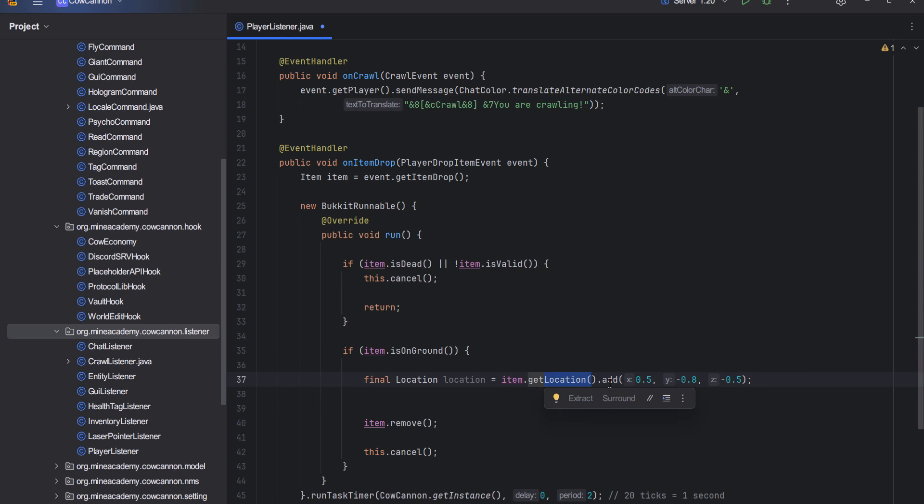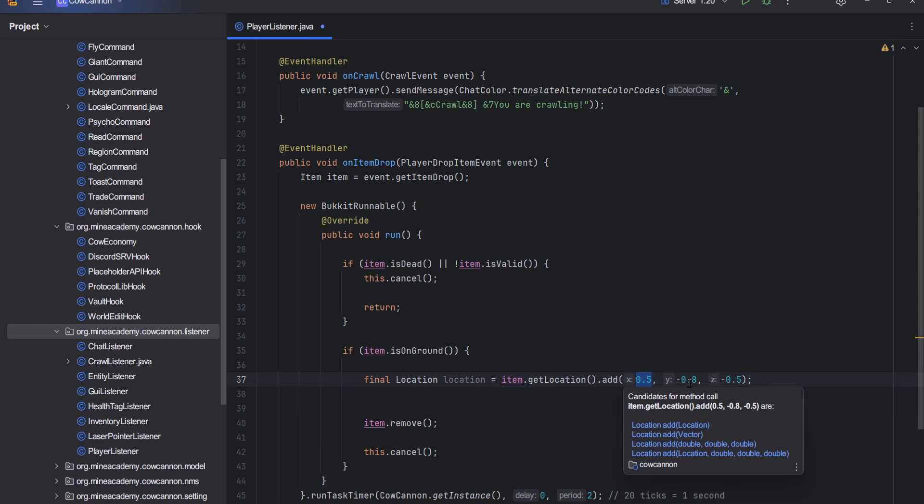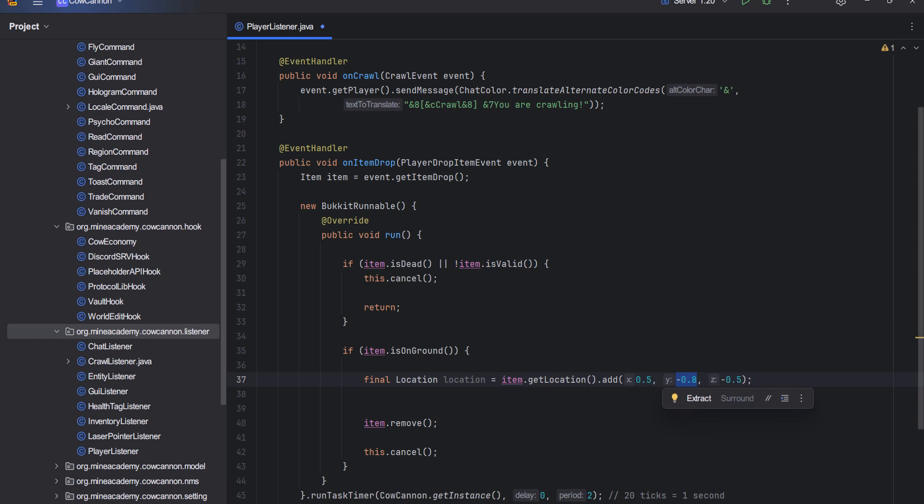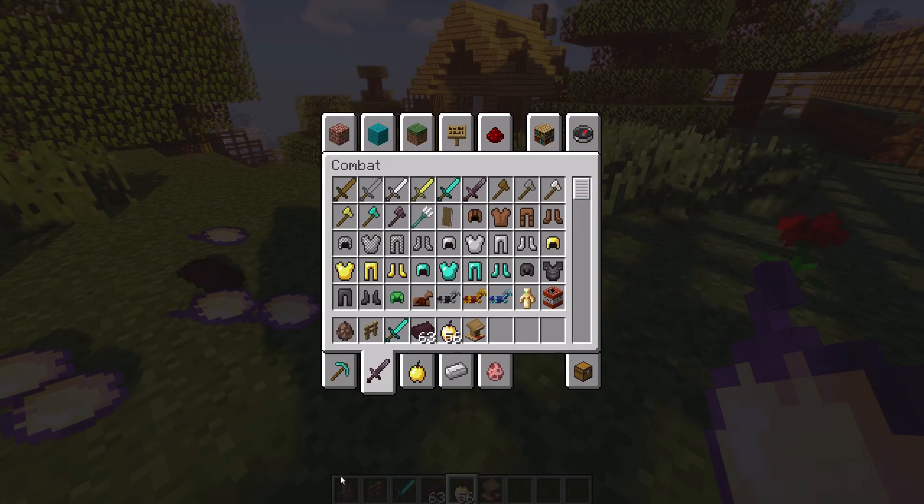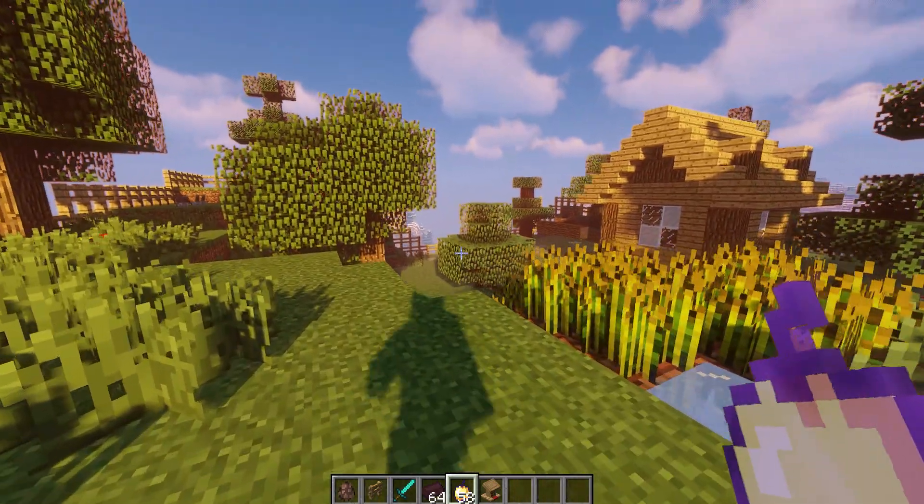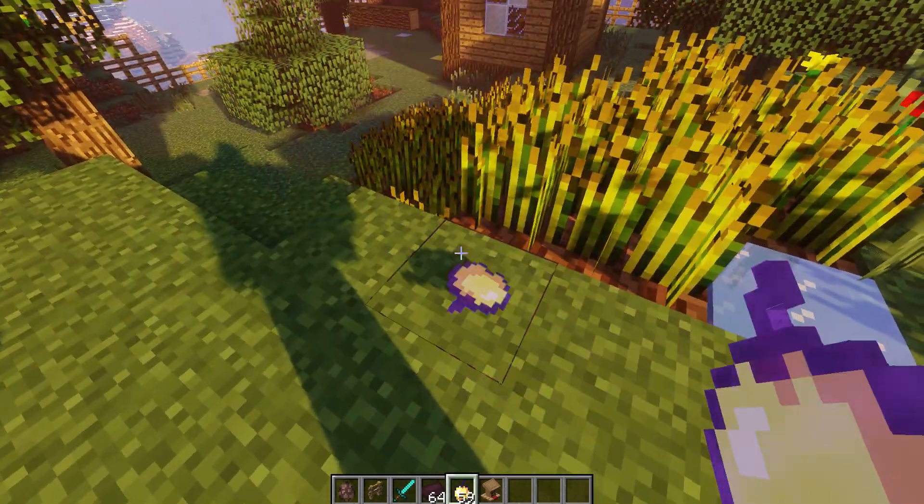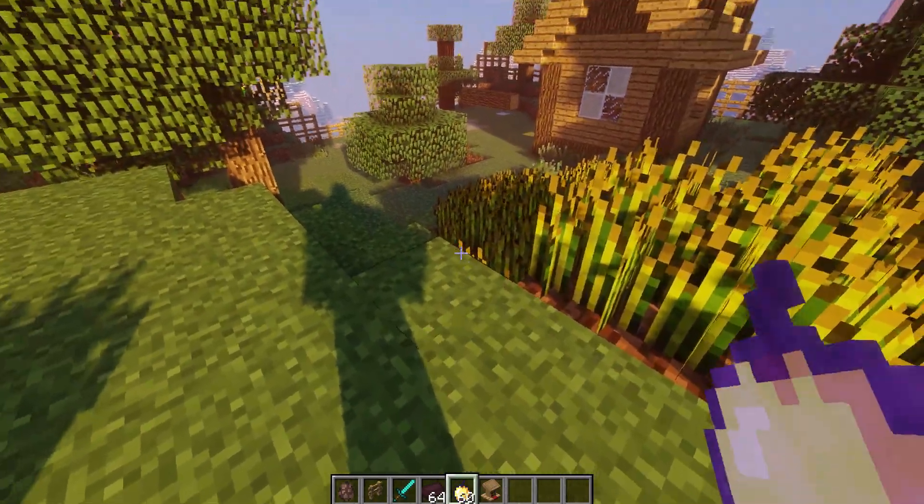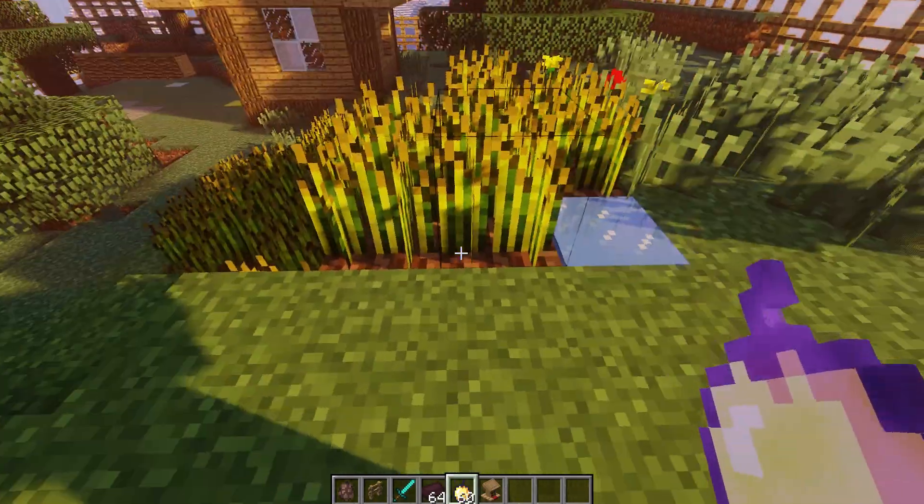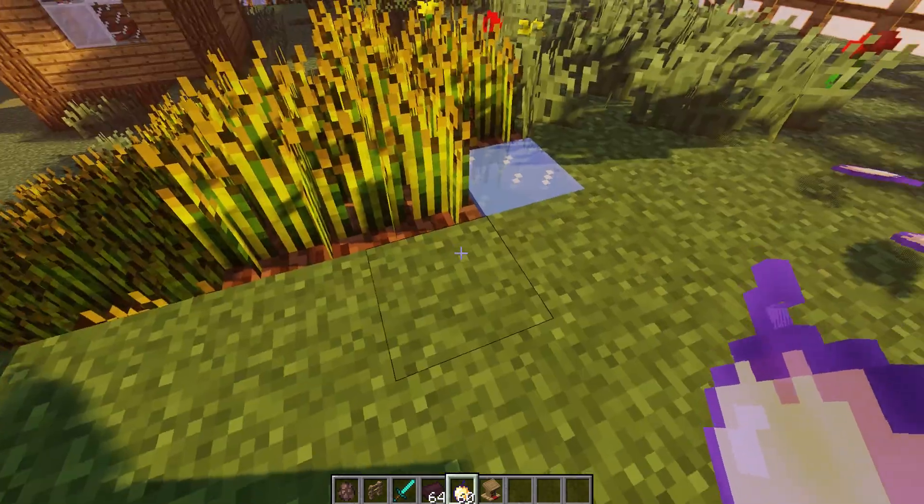When I get the location, I want to make sure to add plus 0.5 to the X axis and minus 0.5 to the Z axis, and then decrease the Y axis by 0.8.